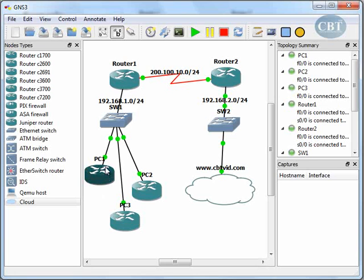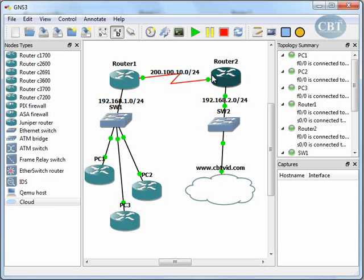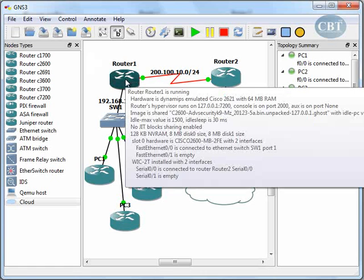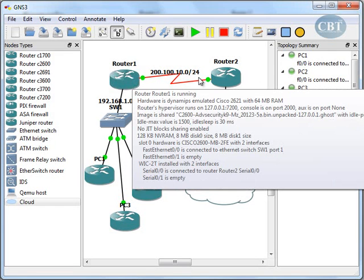But if we want this part of the network to be able to ping the other part of the network, we have to configure a routing protocol on our routers. I'm going to configure the basic routing protocol — RIP — on Router 1 and Router 2.